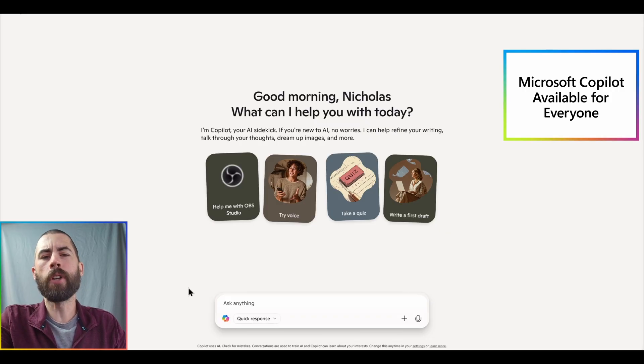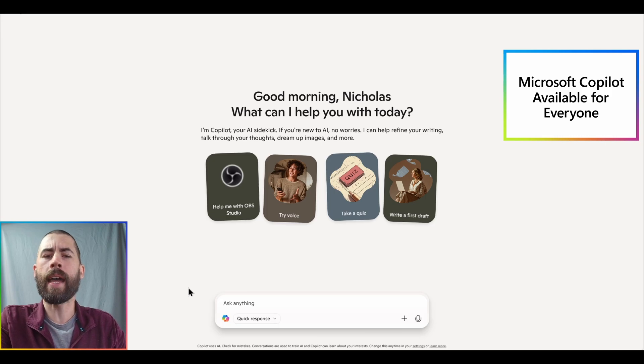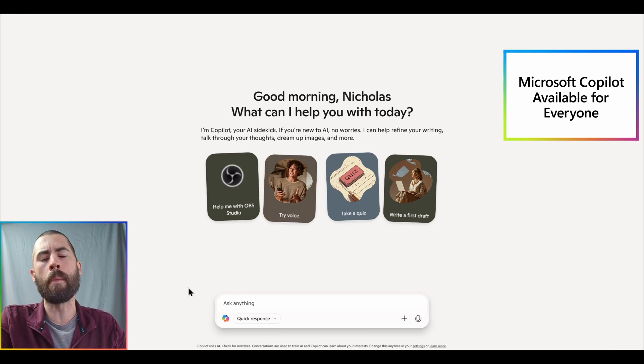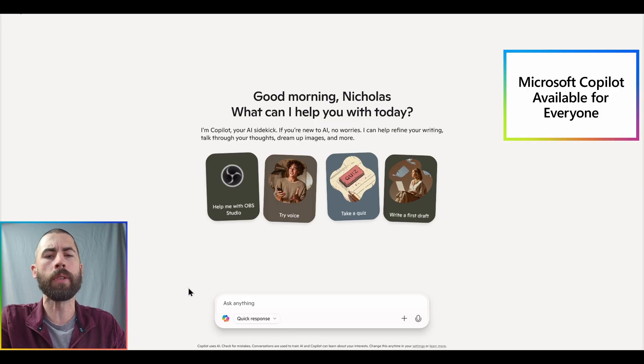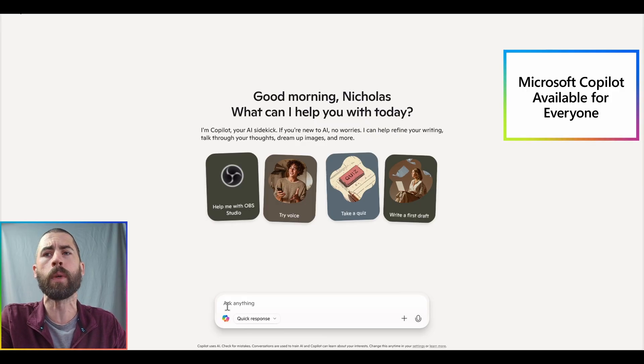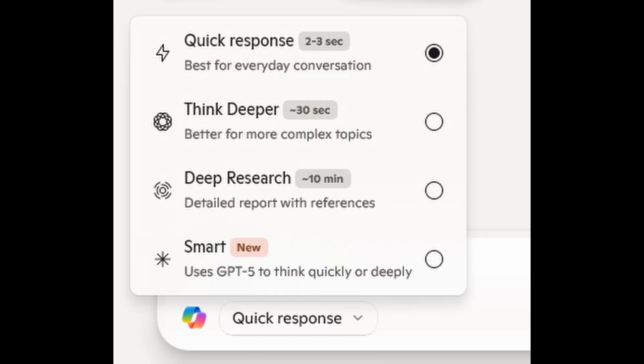A brief note about the personal experience, I have noticed it learns a little bit more about me inherently, and you do have the ability to toggle the type of work that you want to do with it. You can get a quick response, or have it think more deeply, or perform deep research, or even leverage now GPT-5 directly built in as well.